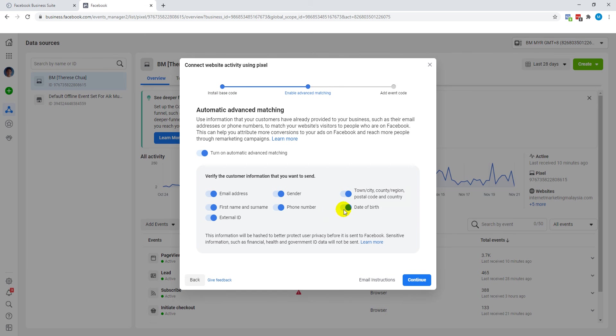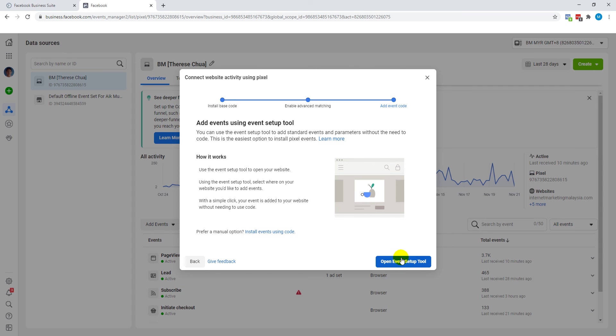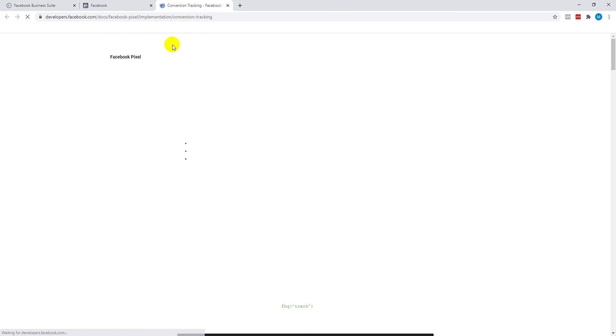Let's click on continue. They're going to ask you about your advanced matching, just say yes, click continue. Now we're going to install the event code. If you click on this blue button, that's not where I want you to go. It's going to be a little bit different. I want you to click on the manual option instead.